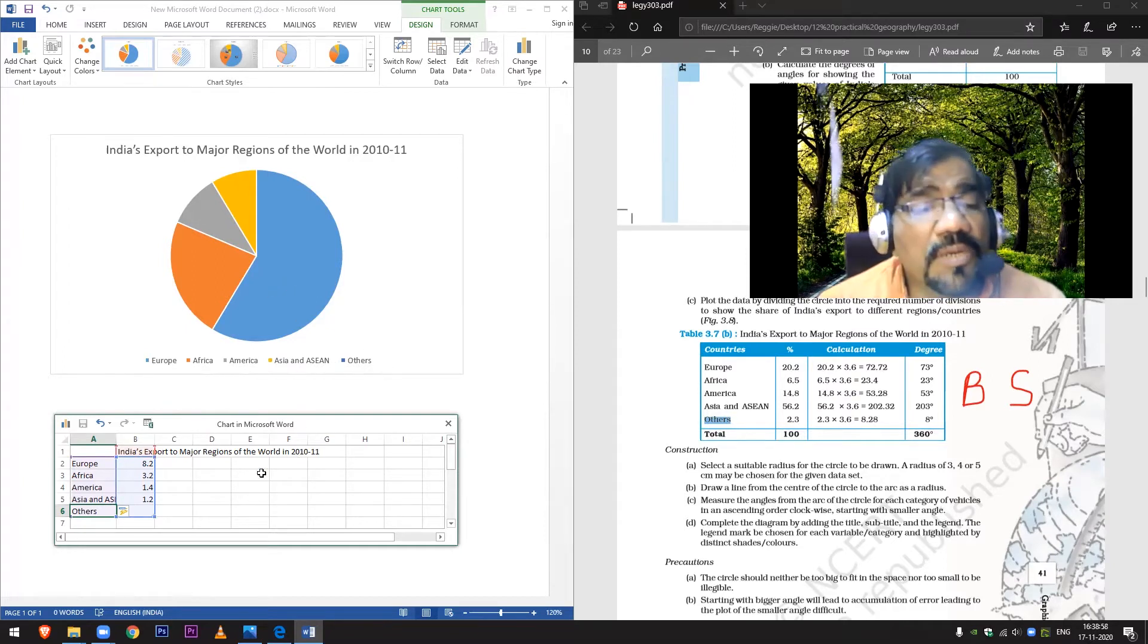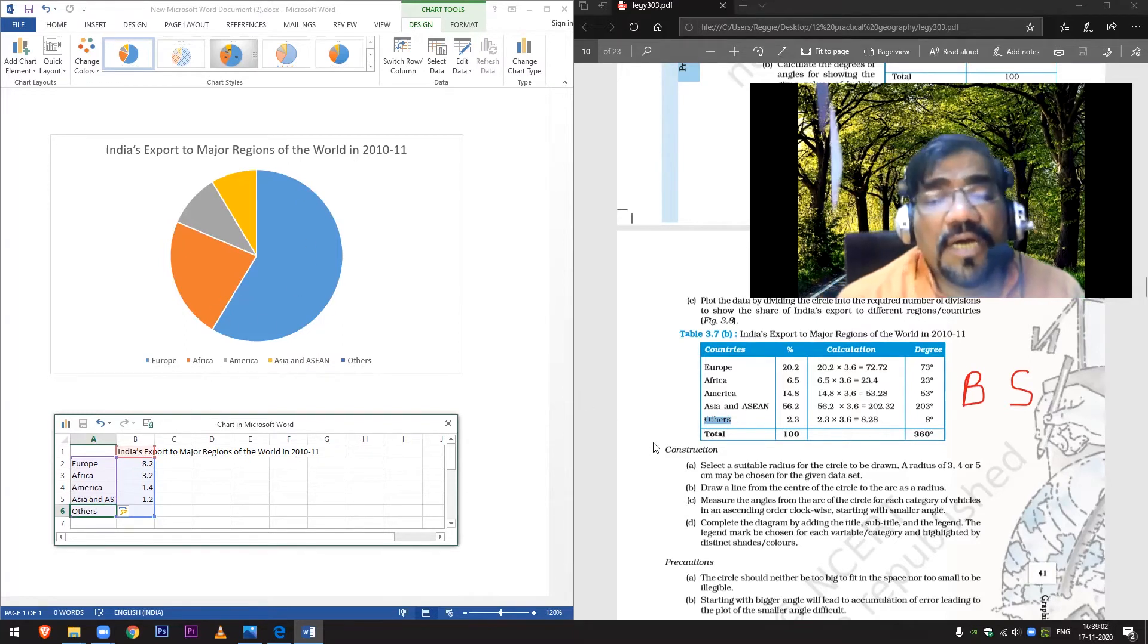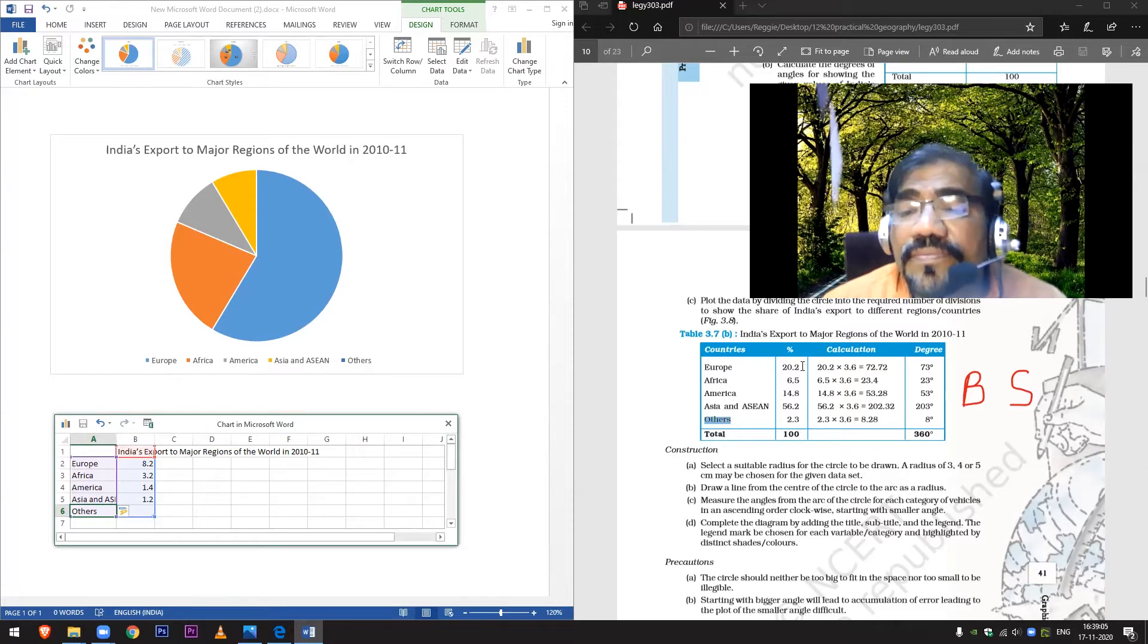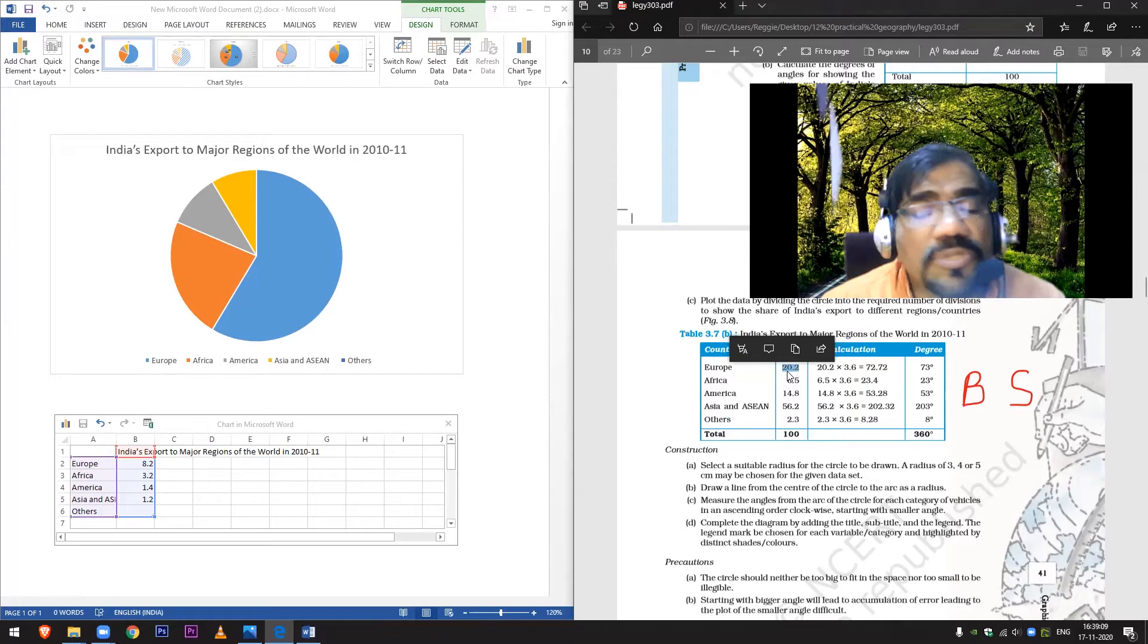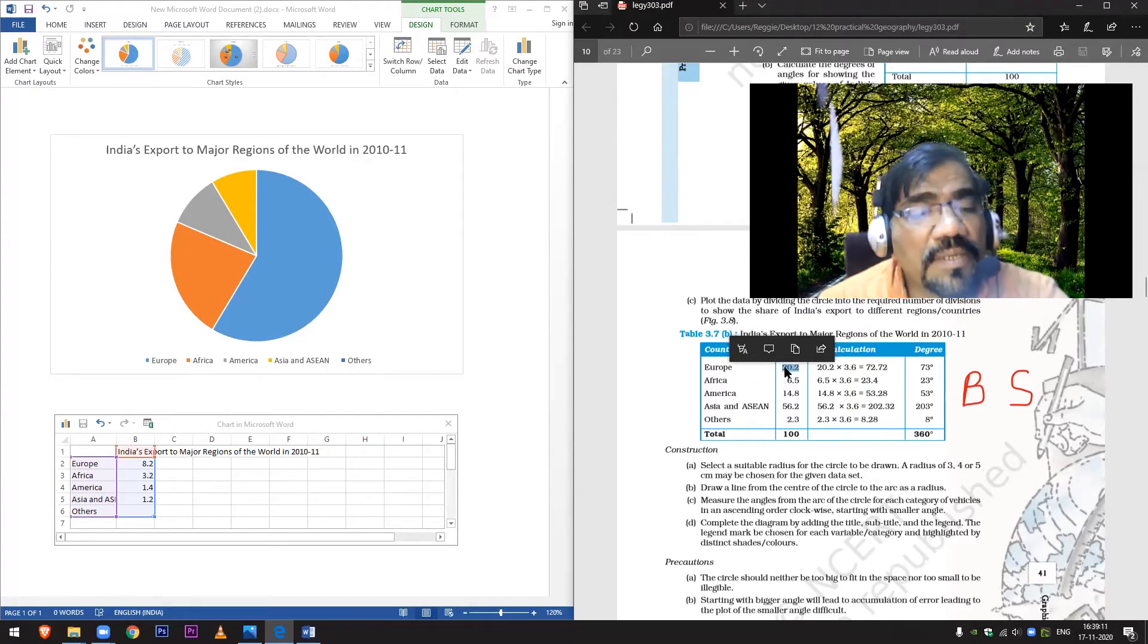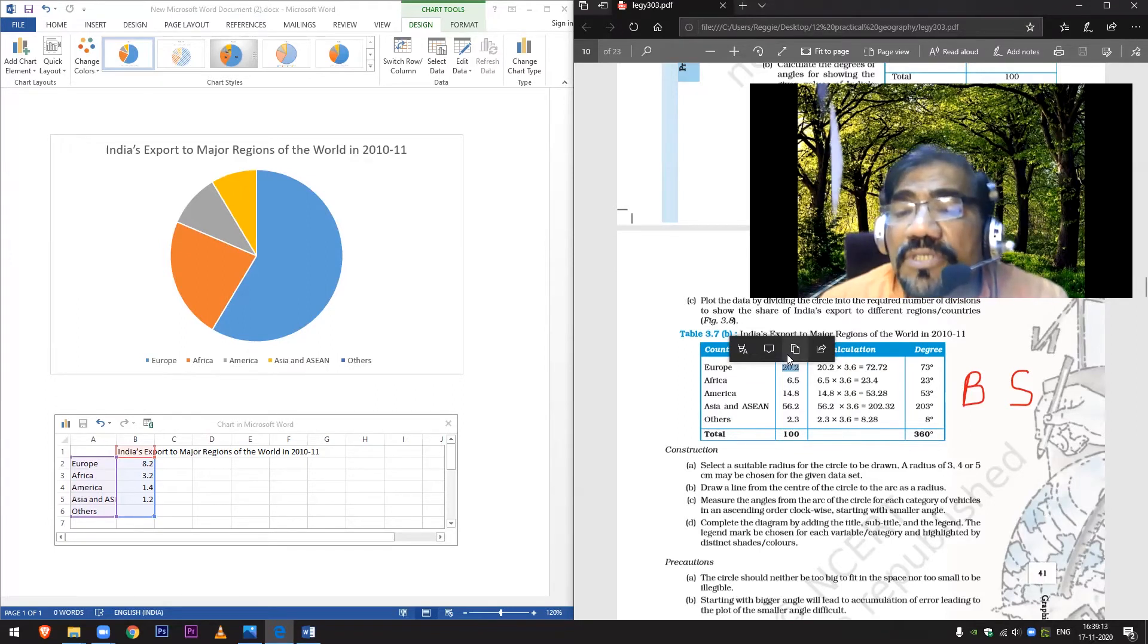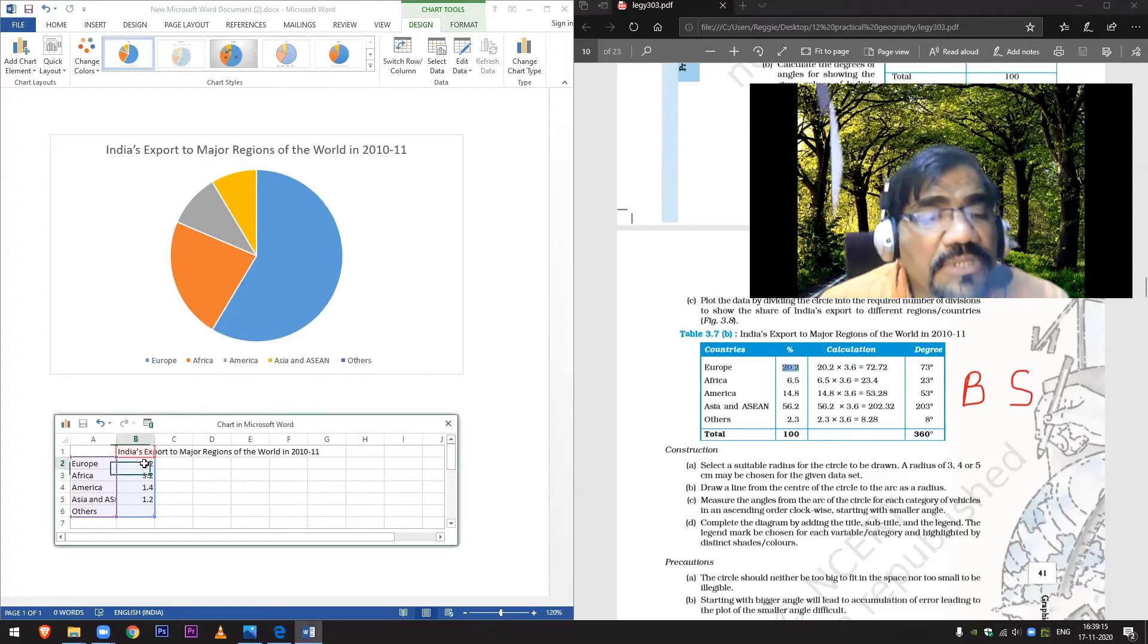Now here I will change percentage. If you see, this will reflect how it is done in the book. Because data is written in percentage here, we just have to copy from here and paste it here.